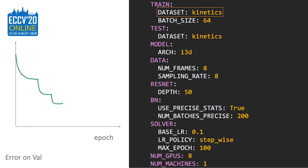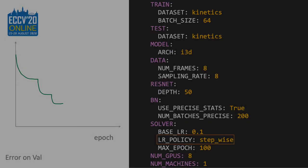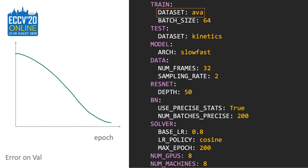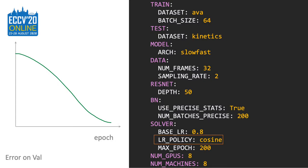By playing with the config, you can decide what dataset to train on — for example, the Kinetics dataset. You can also decide what kind of model to use, the training recipe, and how many machines to use. By simply changing the dataset from Kinetics to AVA, you can train your network on the AVA dataset. If you want a backbone with higher capacity, you can replace the architecture from I3D to SlowFast, and the model builder will build a SlowFast model. You can also change the learning rate schedule to a cosine schedule and scale from 1 to 8 machines.